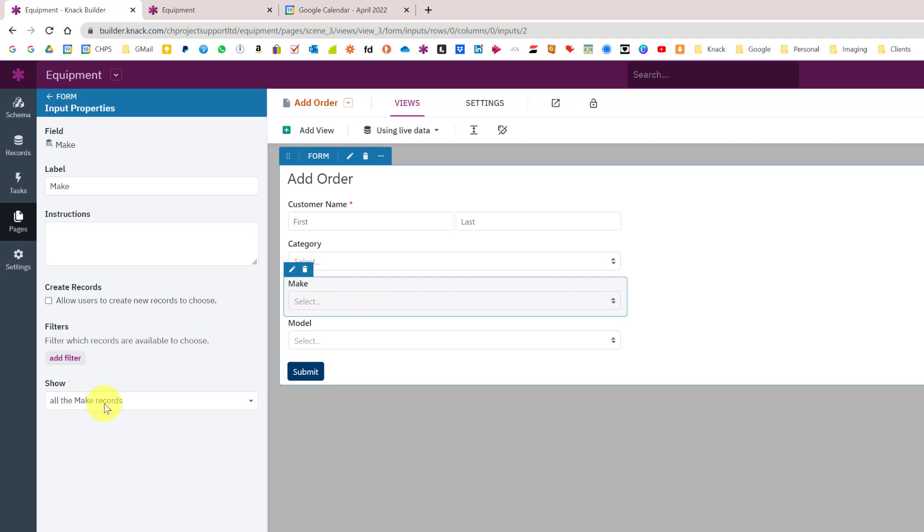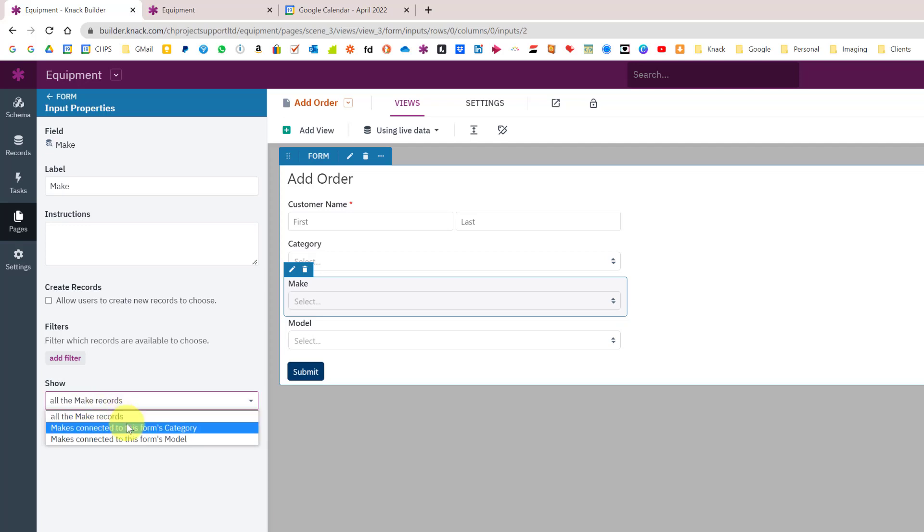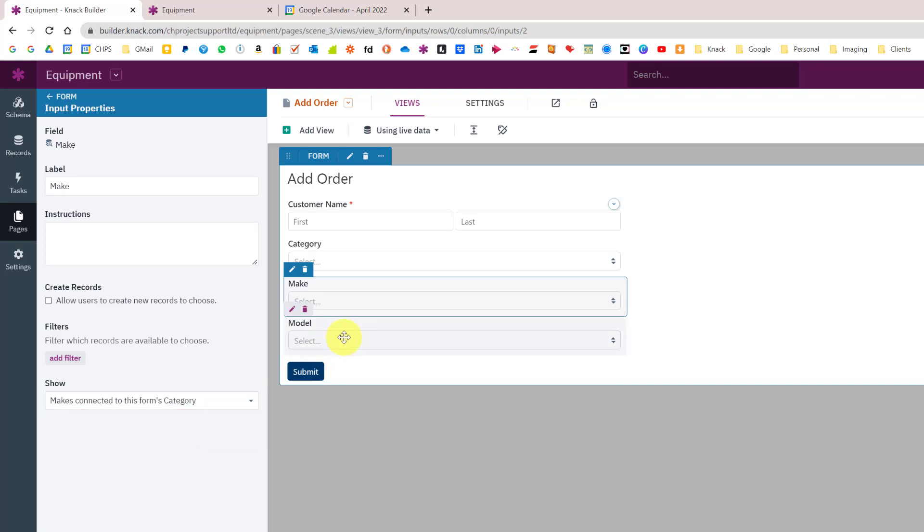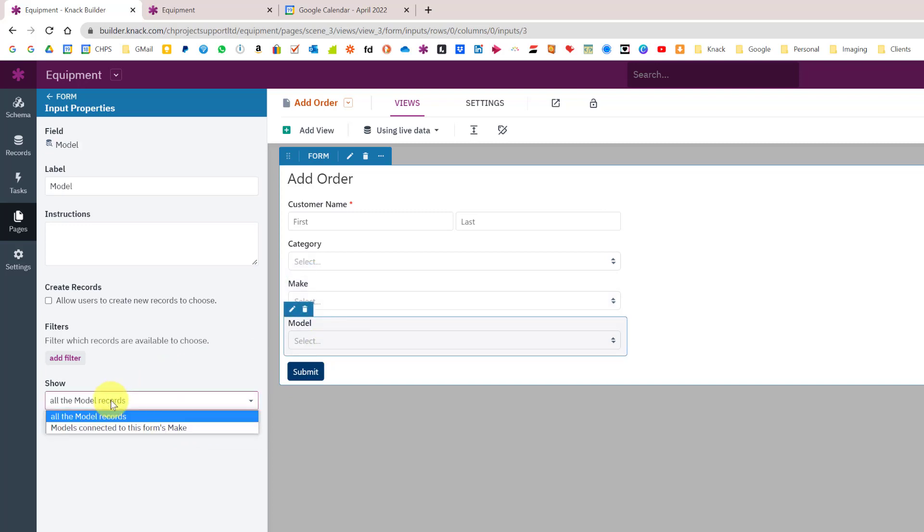You can change that so makes are connected to this forms category, so only show makes connected to the category above it on the form. Then go into the model, we want to change that so that only shows models connected to this forms make.